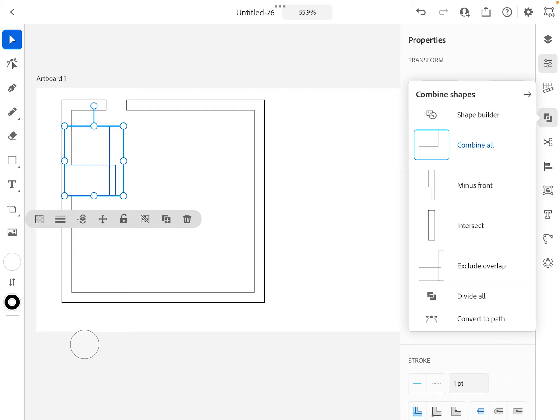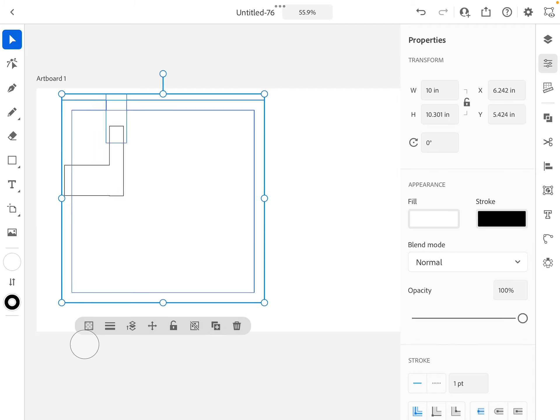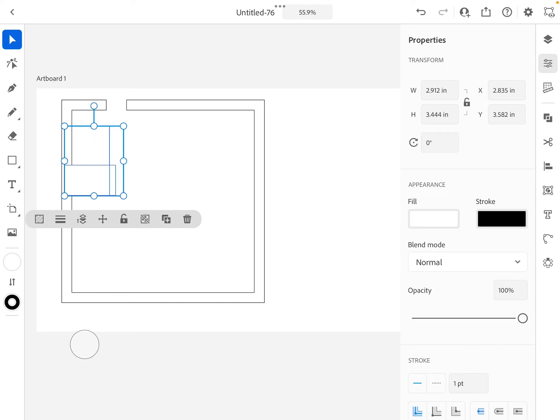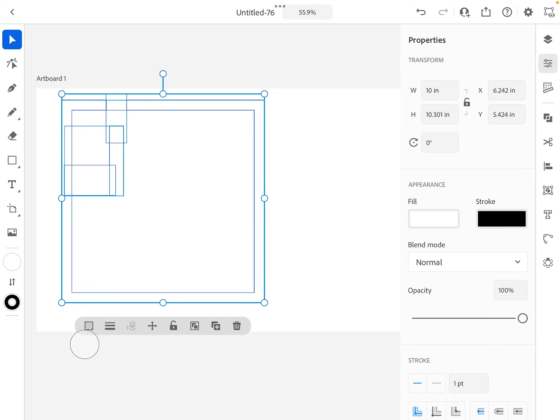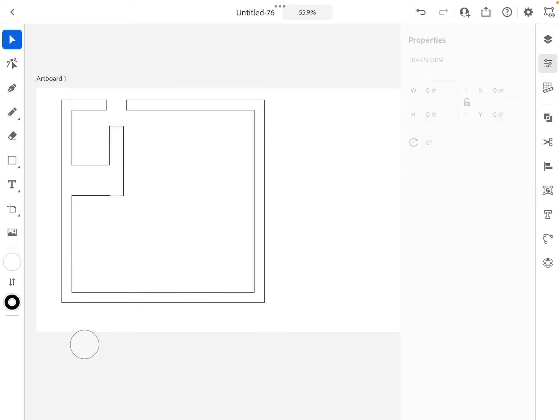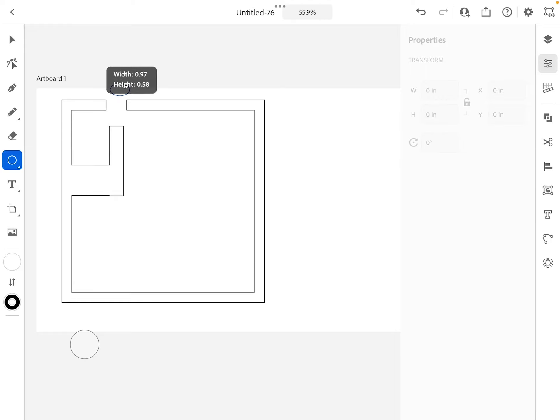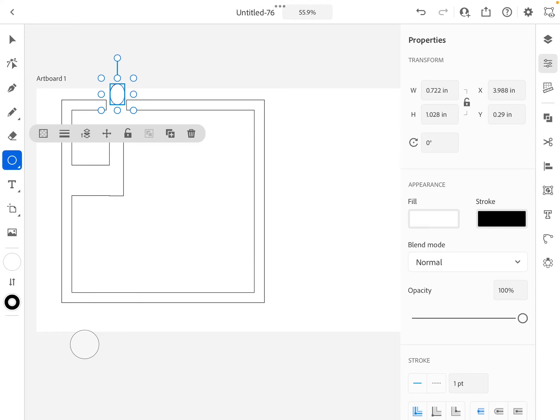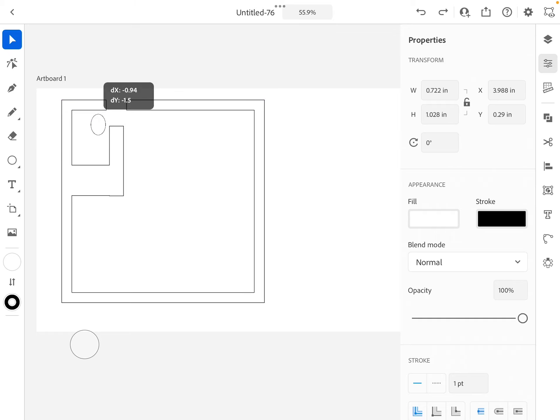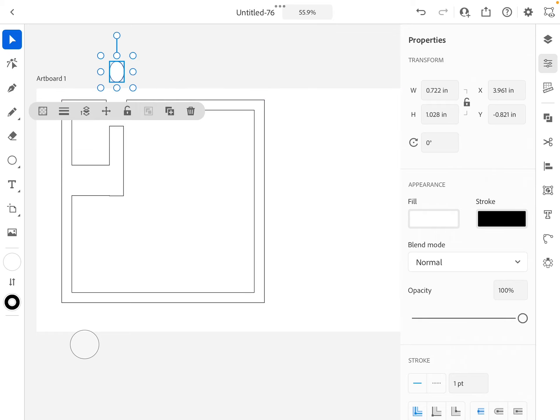And now again, if I select multiple I can group those if I want or combine them. So I'll just show you combining. So now that's really one different shape. If I connect that or combine that with the perimeter, now I'm really starting to create a maze.